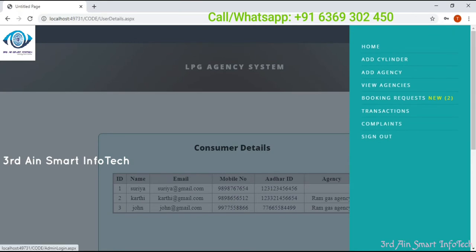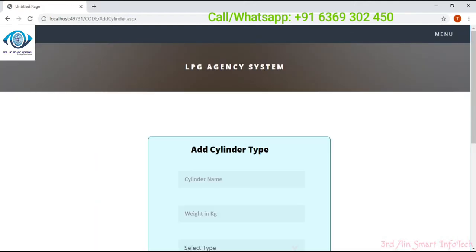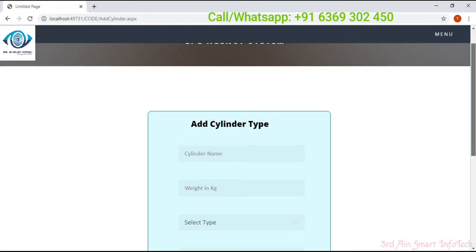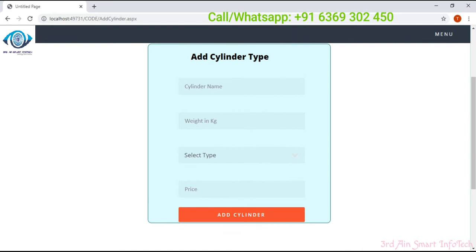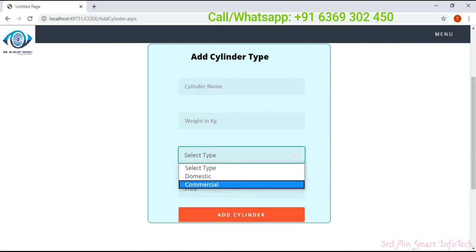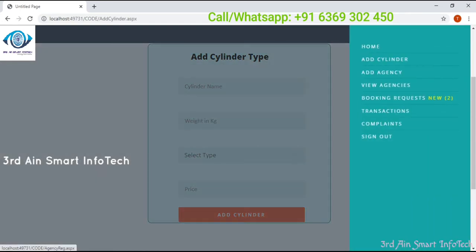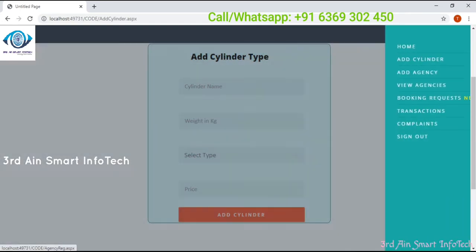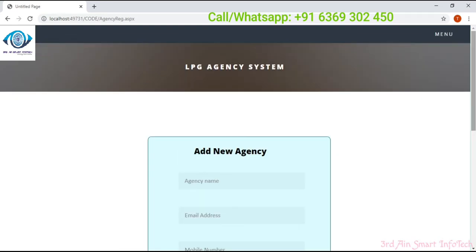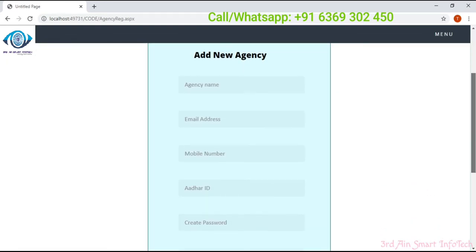Add cylinder. This add cylinder feature is used to add a new cylinder by selecting the type, whether it is domestic or commercial. The next one is add agency. Here we have to add a new agency.